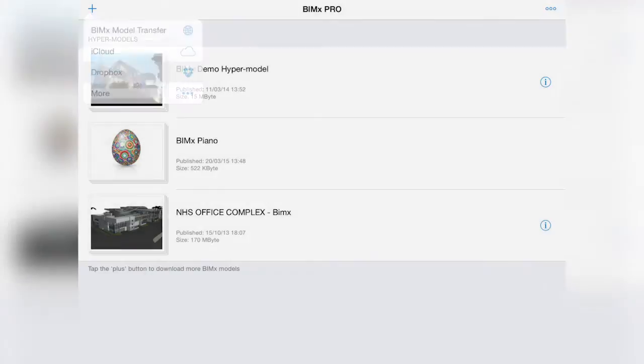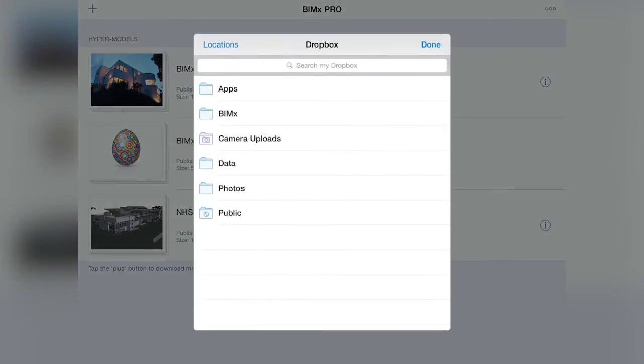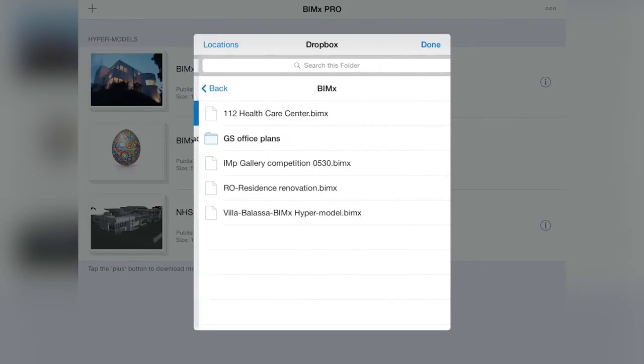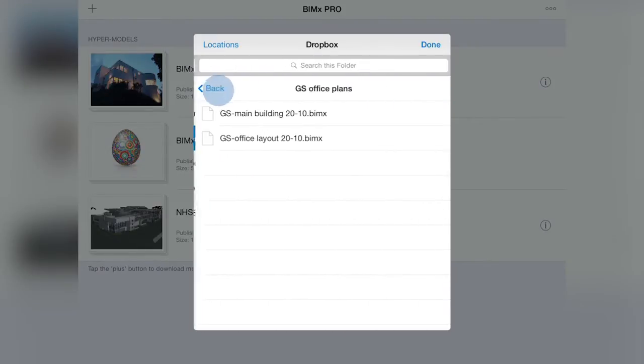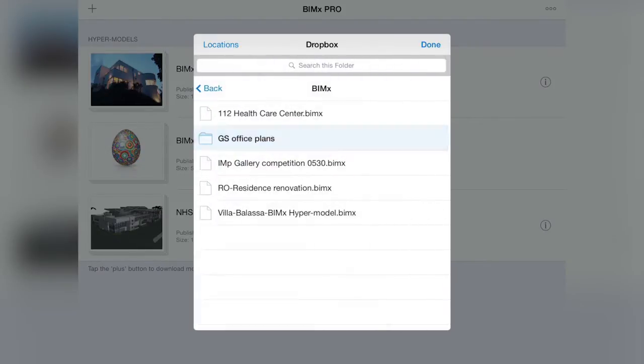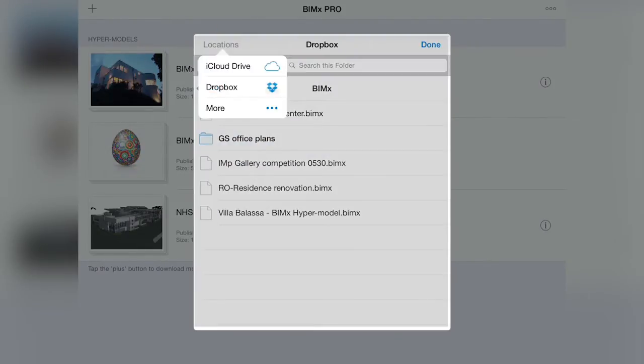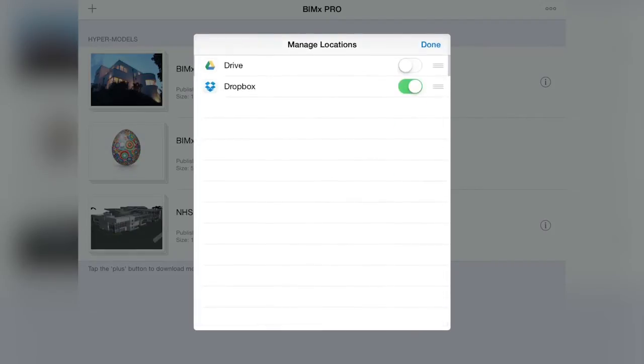Let's tap the Dropbox item to see the folder structure, familiar from our desktop. If we were to tap the Locations option here, we could directly access and manage other storage providers.